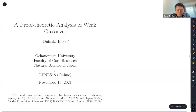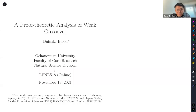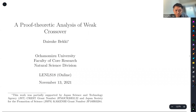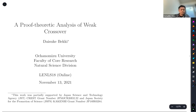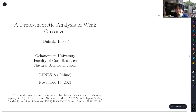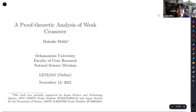Our speaker is Daisuke Beki. The title is 'A Proof Theoretic Analysis of Weak Crossover.' Today I'm going to talk about the proof theoretic analysis of weak crossover.